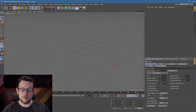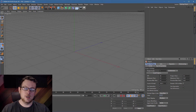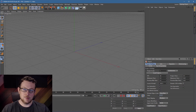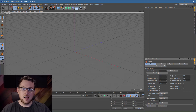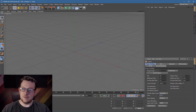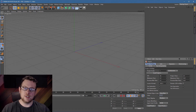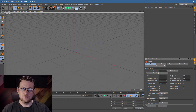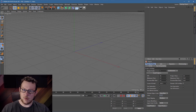Welcome one and all to another 3D Fluff training video. Today we're going to be doing a crash course in Cinema 4D version 19. We will be skipping over everything that's not necessary and just concentrating on all the things you absolutely need to know. So without any further ado, let's get going.